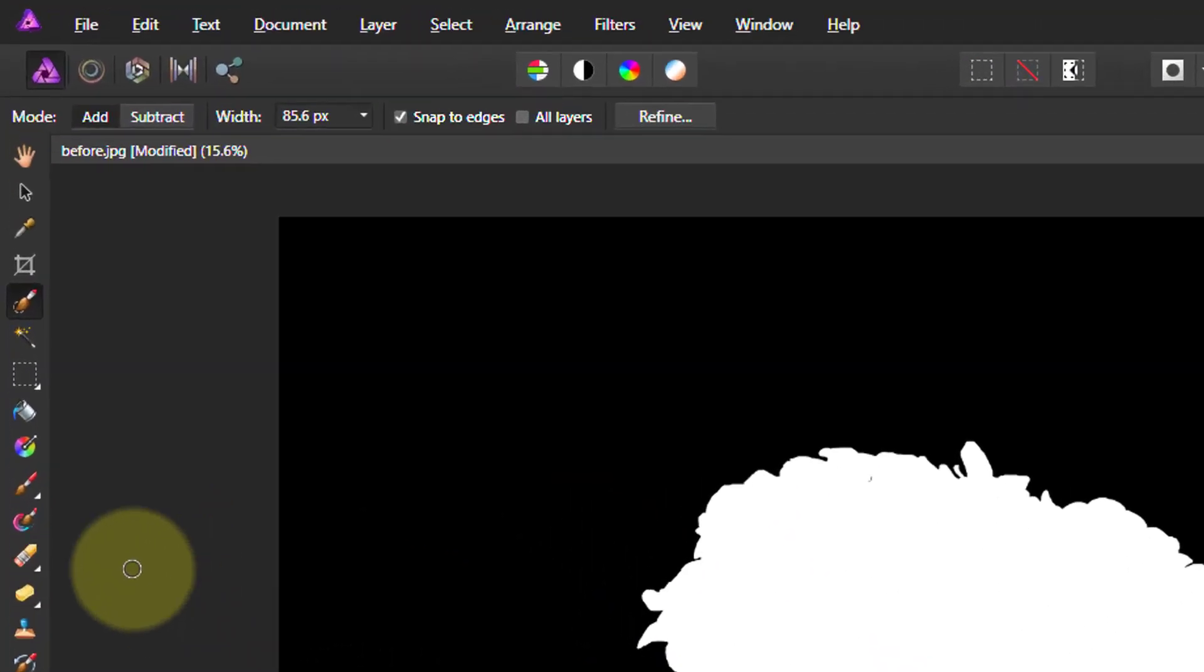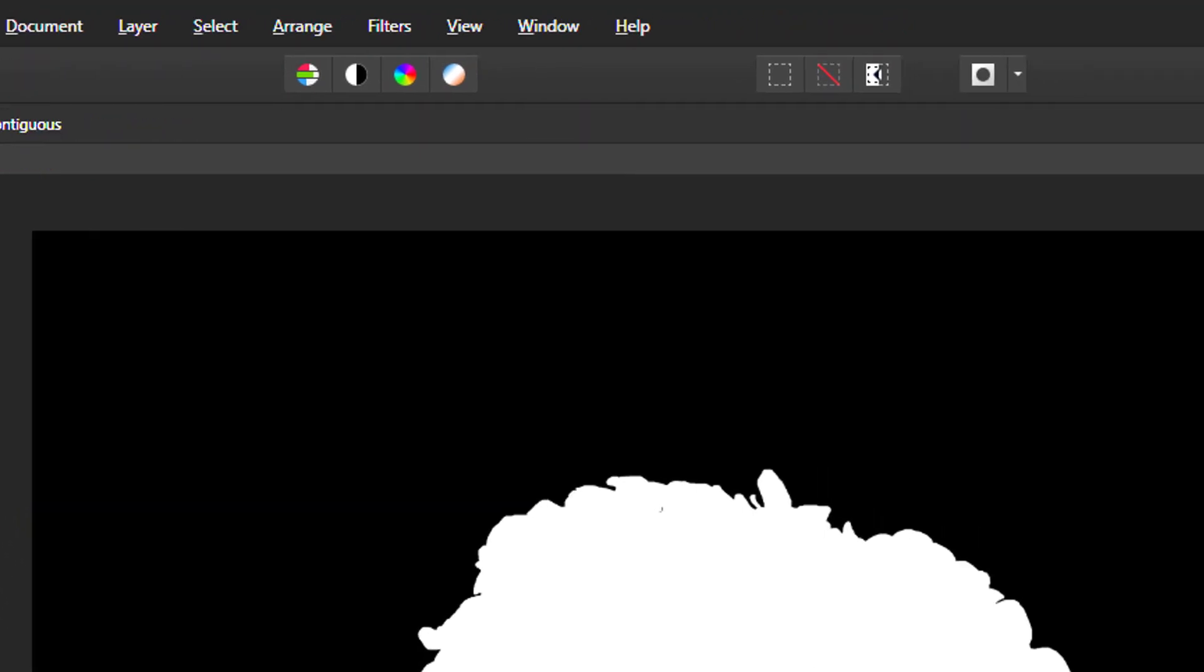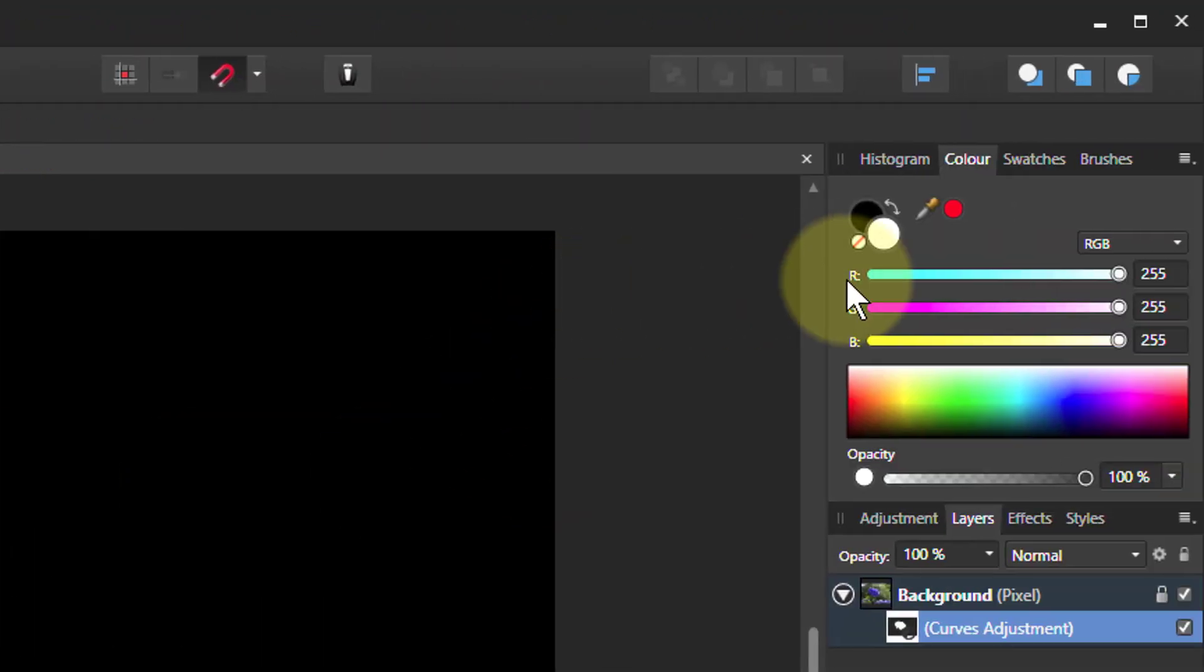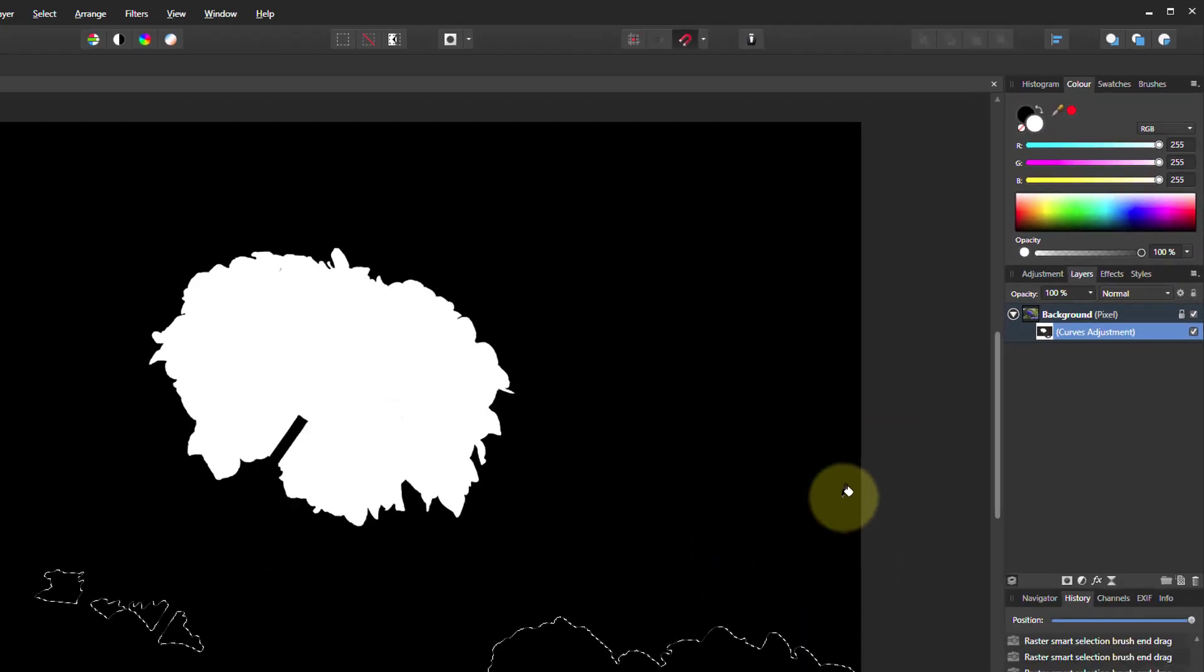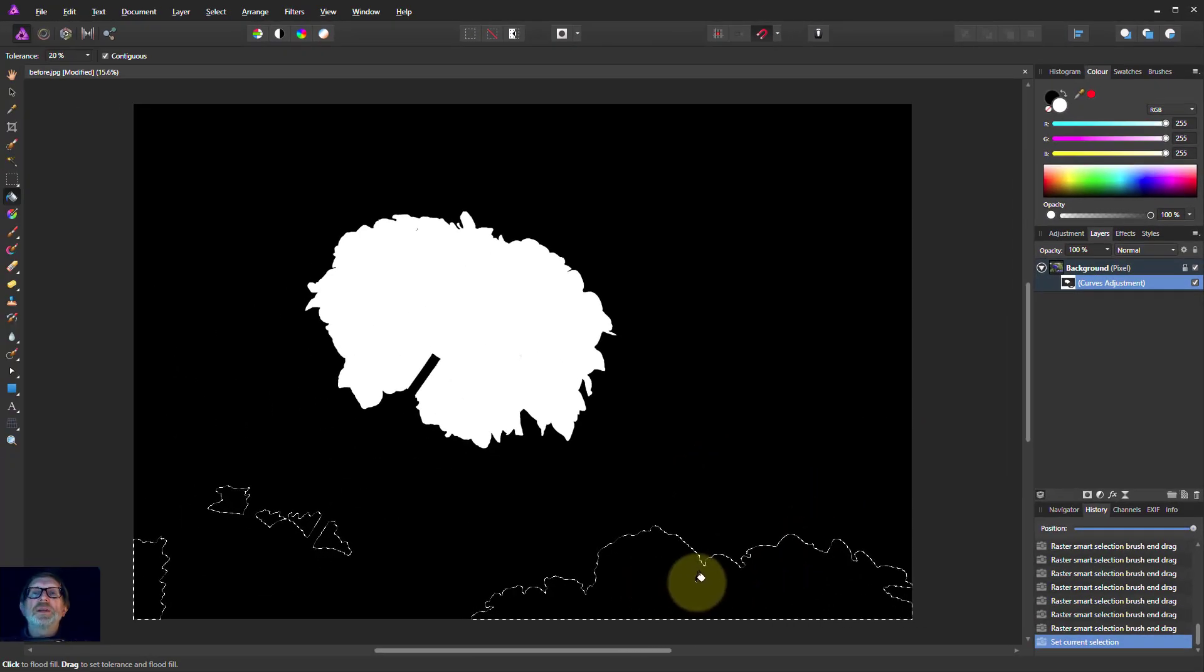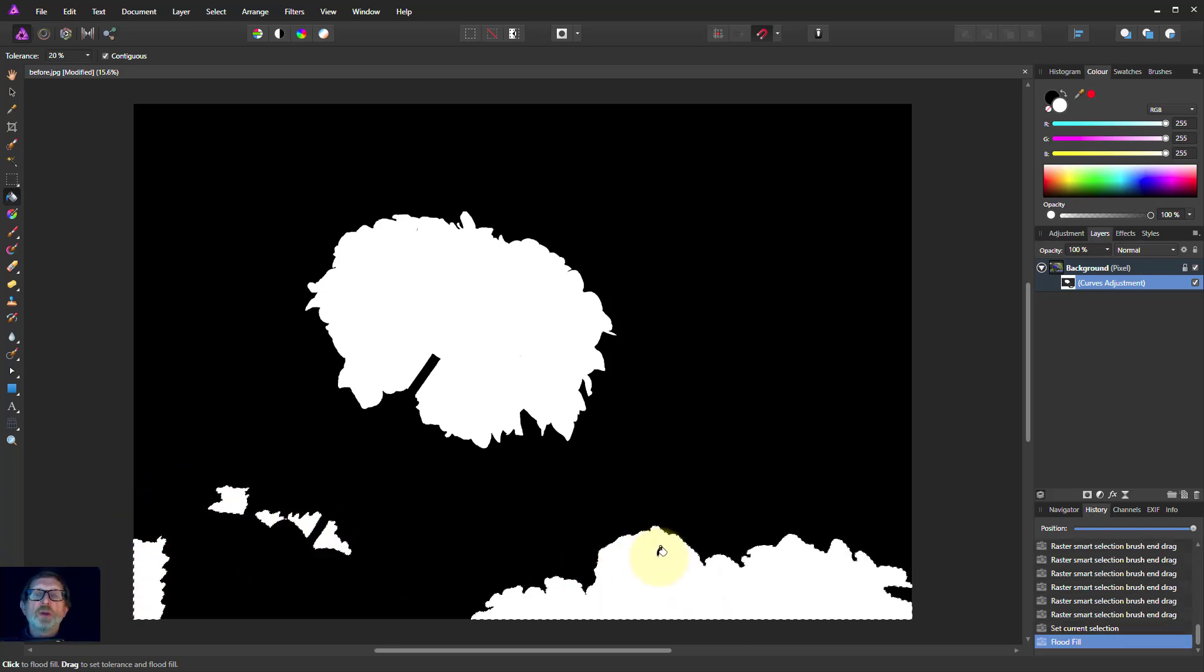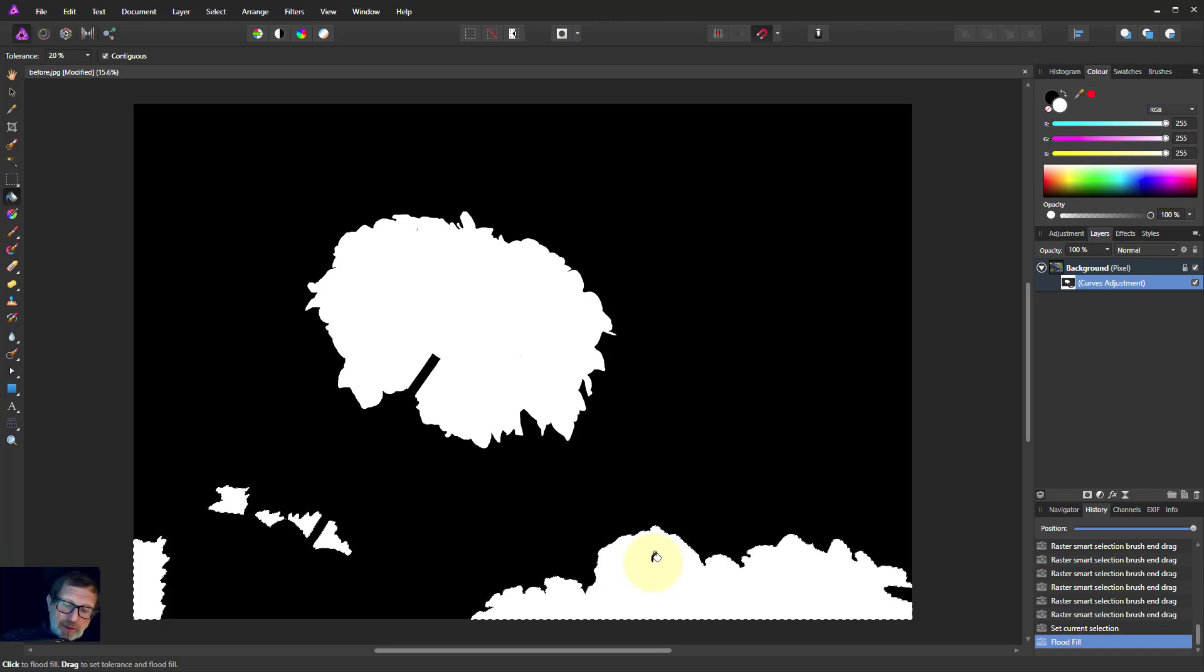Very, very simply, all I do is go to the flood fill tool. Make sure that's white, which it is there. And I click inside one of the selections here. And look what happens. All of them get selected. So I get white in all of them. So I don't have to go around painting white into everything.